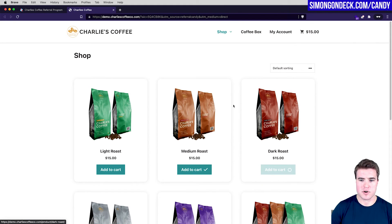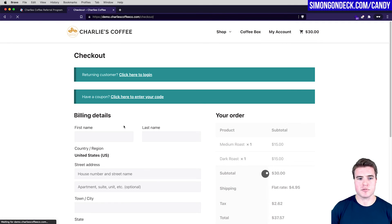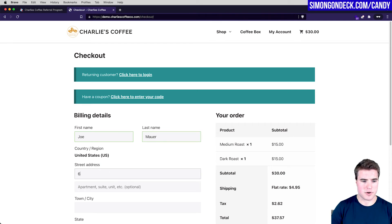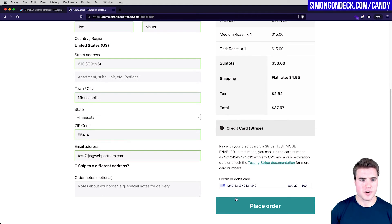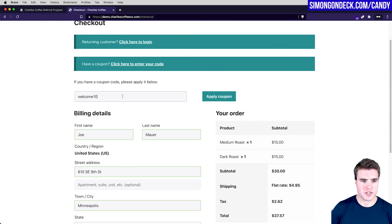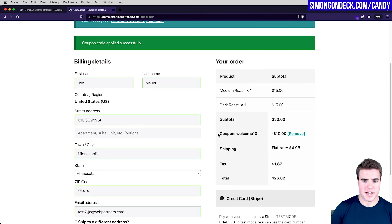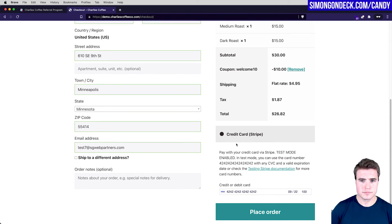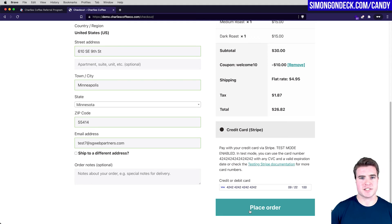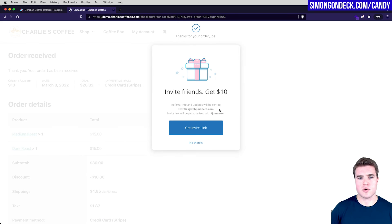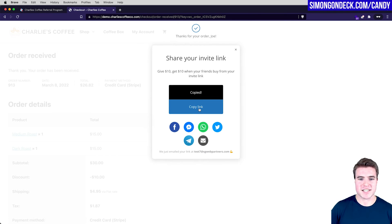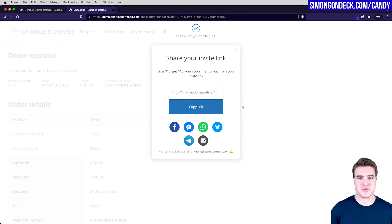Say I refer my brother — he can use this coupon for $10 off. He visits the store, adds medium roast and dark roast to his cart, goes through checkout as 'Joe,' applies the WELCOME10 coupon code, and gets $10 off his order. After his purchase, Joe also sees the post-purchase popup so he can share the invite link with his own friends.